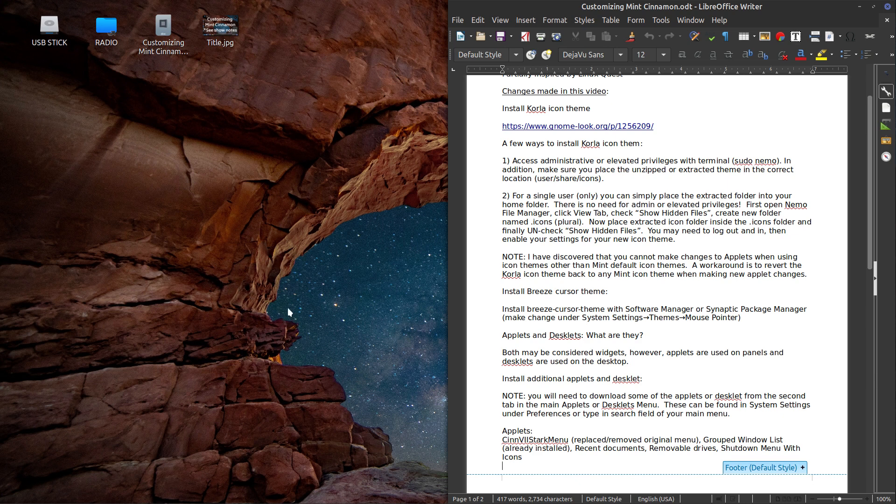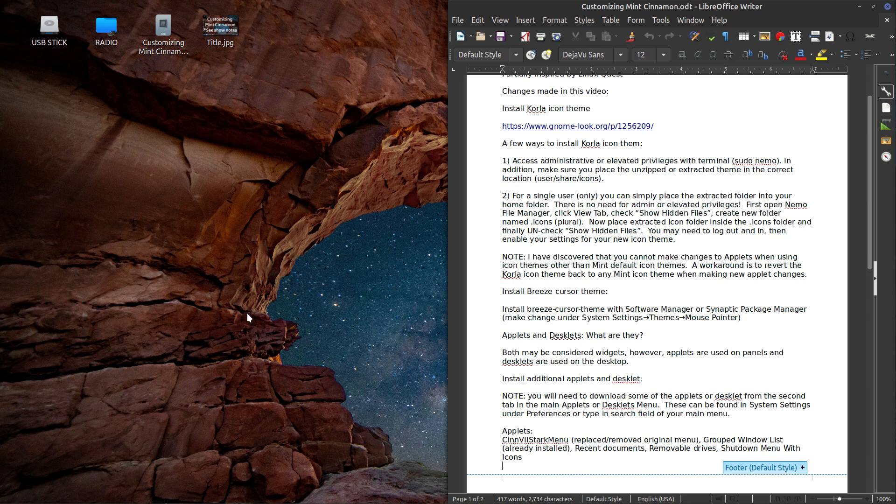And it's basically the KDE cursor theme. I think it's also used in some other distros. It's fairly commonly used because it looks a little better than your standard cursors. So that's why I installed that. And it explains how to install it.